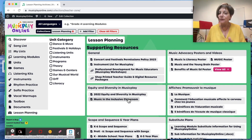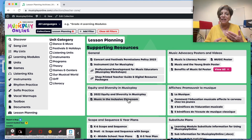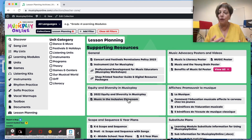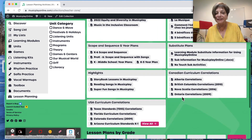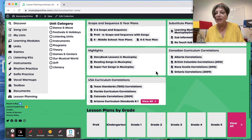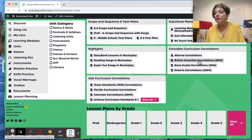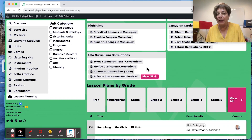Music in the Inclusive Classroom talks about how to better teach your special needs or neurodivergent students. We have the scope and sequence and the subplans — those were on the Discover page as well. The highlights were on the Discover page as well. And then we have curriculum correlations. We haven't got every state up, but you can view all and see more.